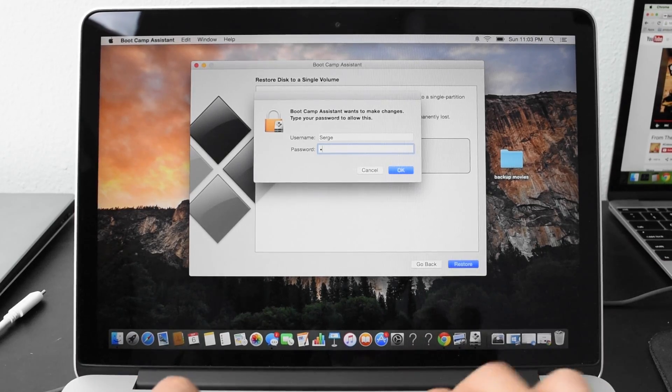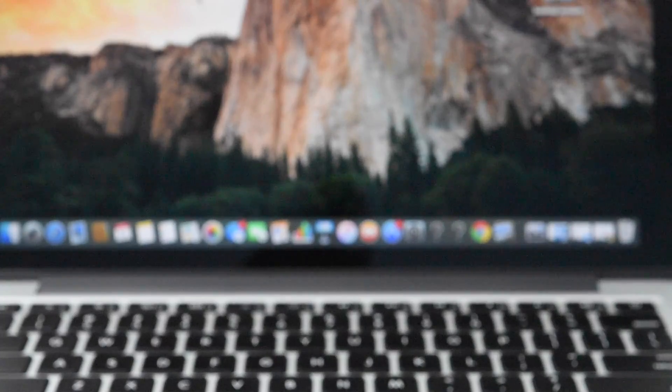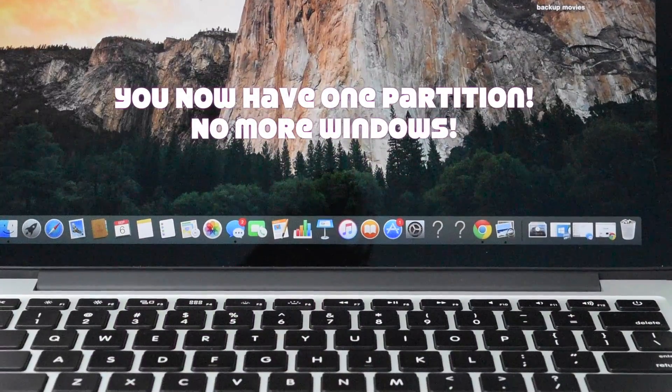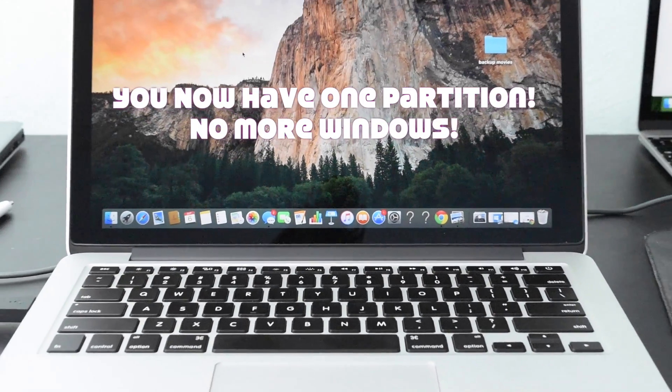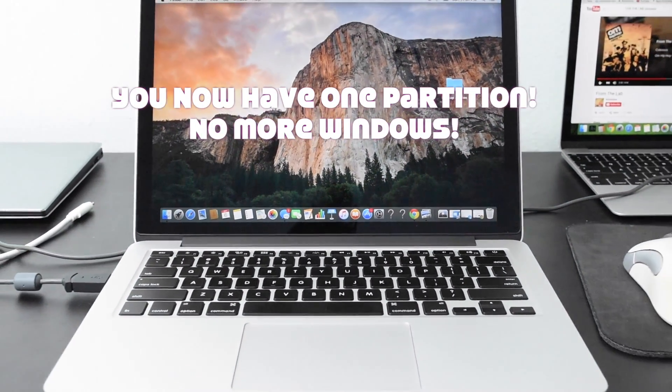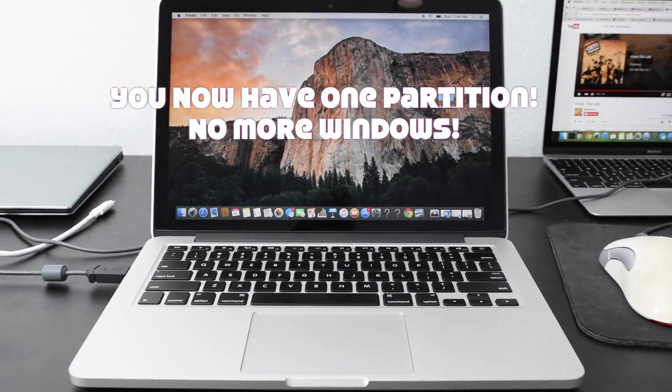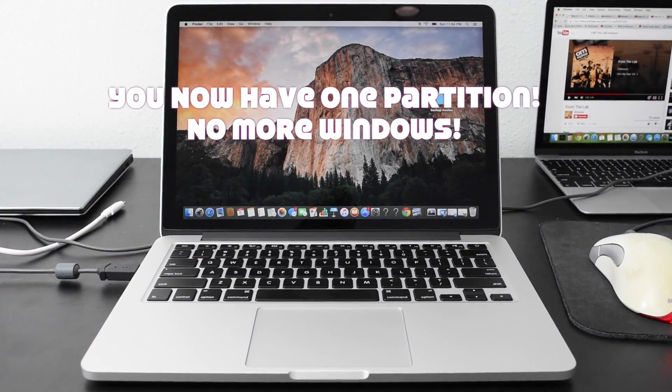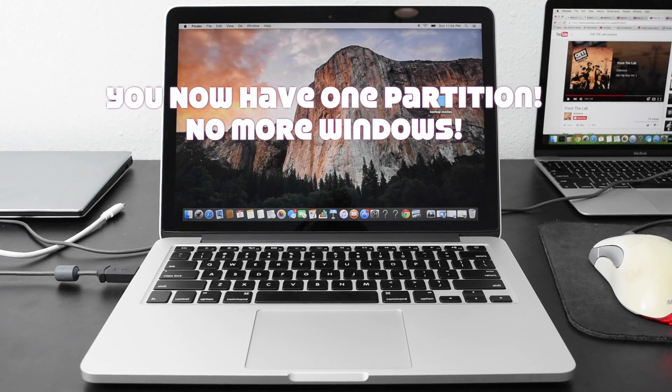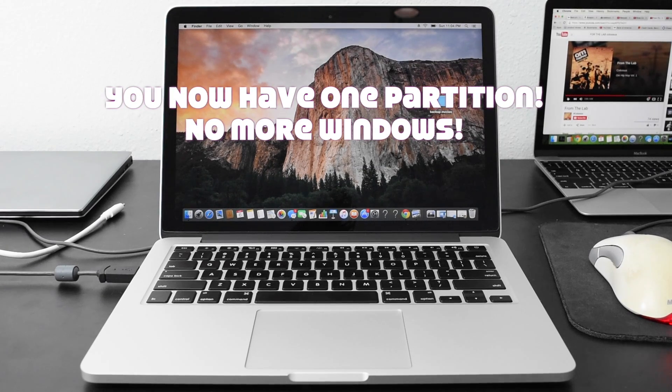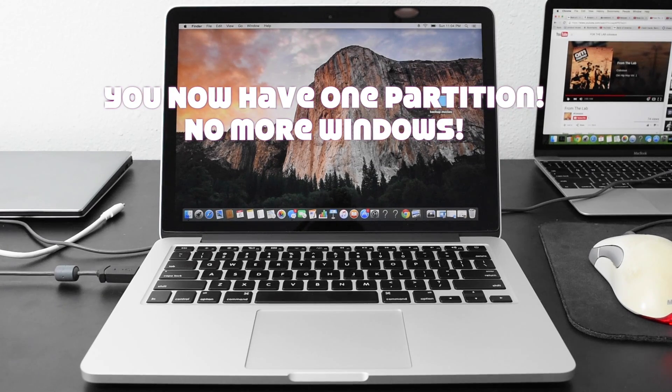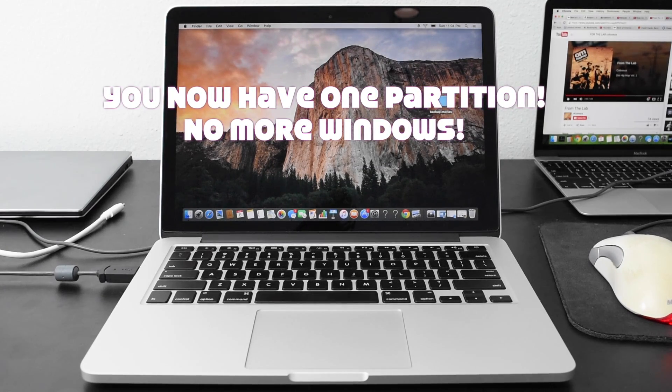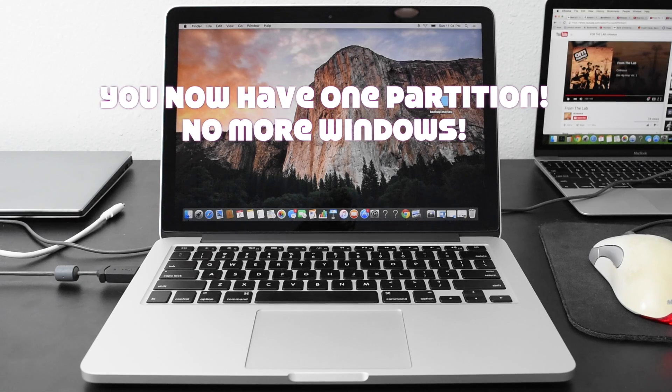Input your password and there you have it. Your computer is fully restored to its full original partition. Remember this will work with iMacs, MacBook Airs, pretty much any Apple product. So give it a shot guys.